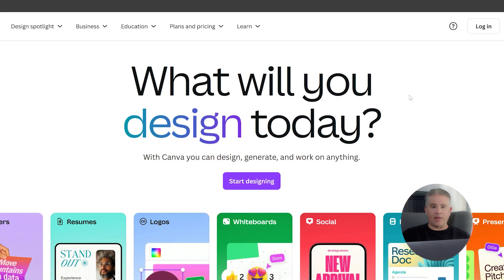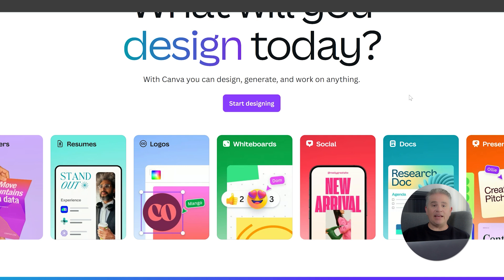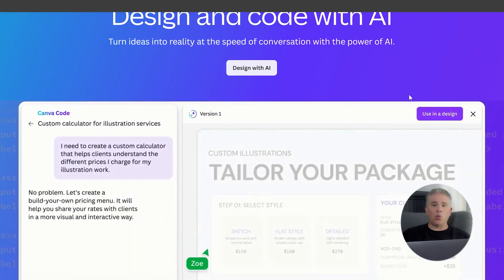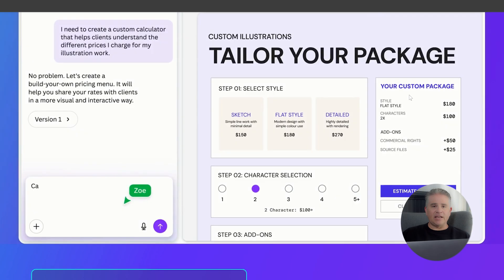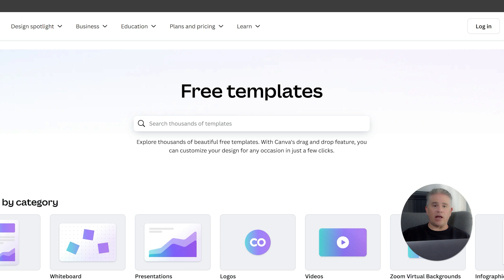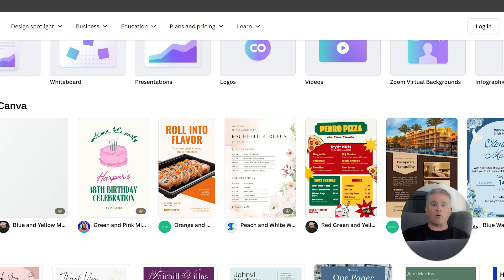Let's start with Canva. Canva is a web-based design platform that is built for speed and ease of use, especially for people who are not professional designers. Its biggest strength is its huge library of thousands of beautiful pre-made templates for almost anything you can imagine.